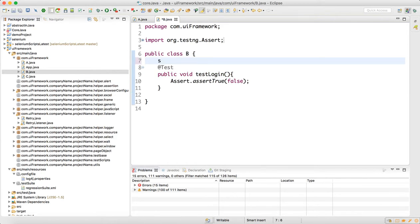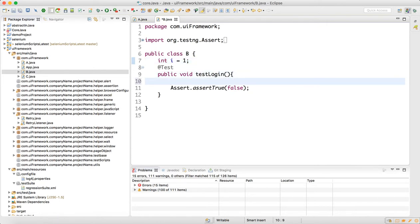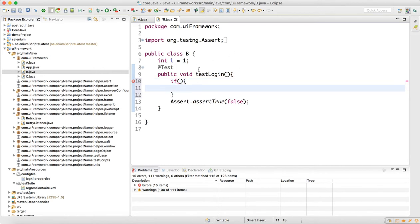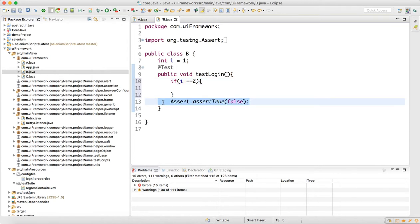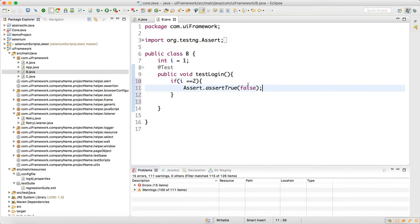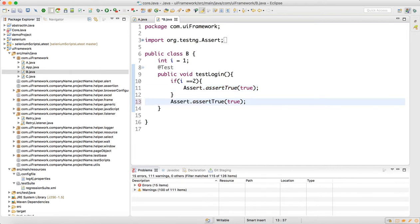We will put one global variable here — let's say int i equals 1. Then I will write: if i equals 2, then pass this — just write true. So when retry happens the first time it will come here and it will be false, so first time it fails.